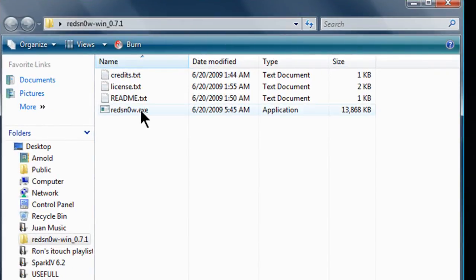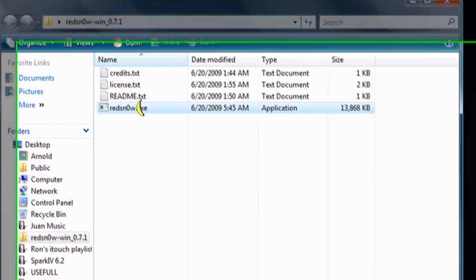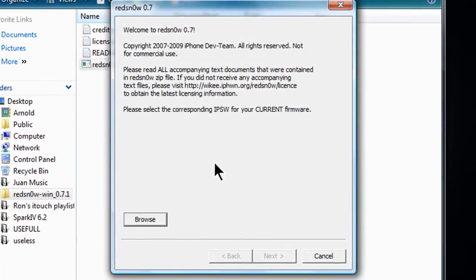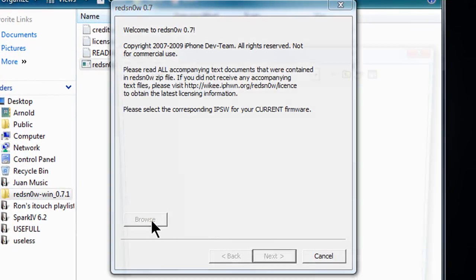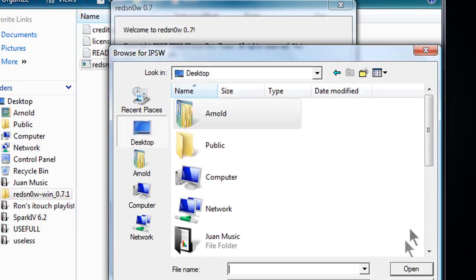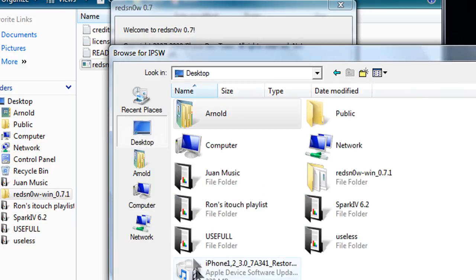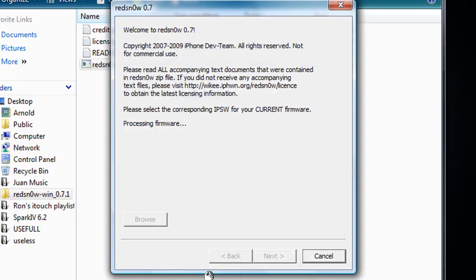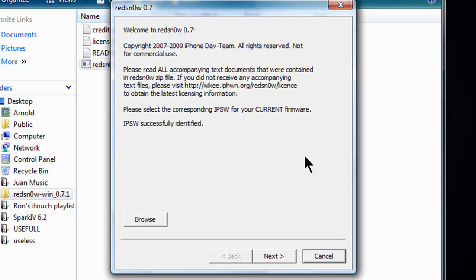When you download RedSn0w you'll get this RedSn0w application. First you gotta browse the IPSW file that you downloaded. I'll post the links in my description like I said. And now it will say processing firmware, so you gotta wait for that one.